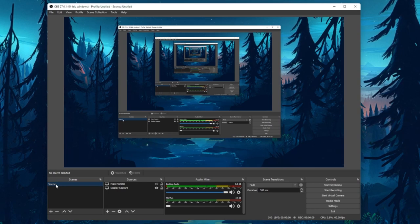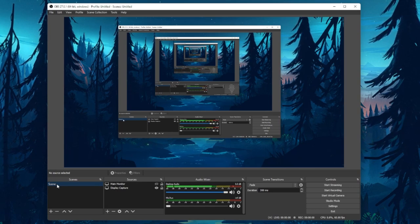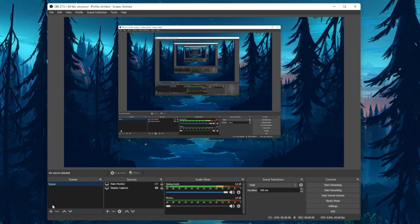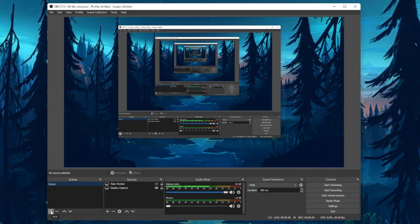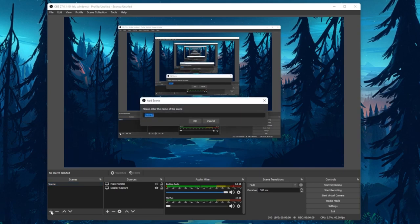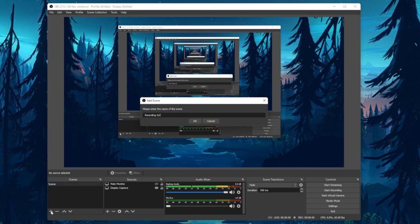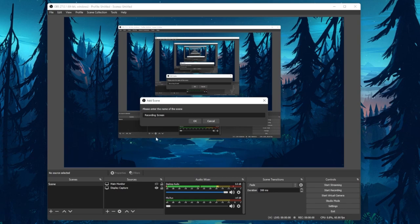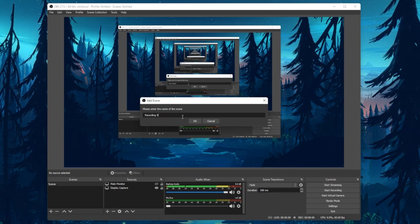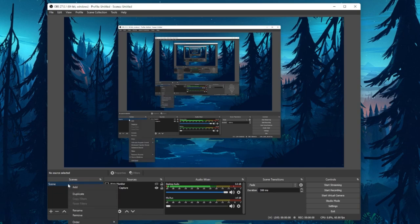A scene is composed of different sources. Now I will create a scene to record my computer screen. Click on the plus icon to create a new scene and I will rename this to Recording PC. You could also simply rename your existing scene.